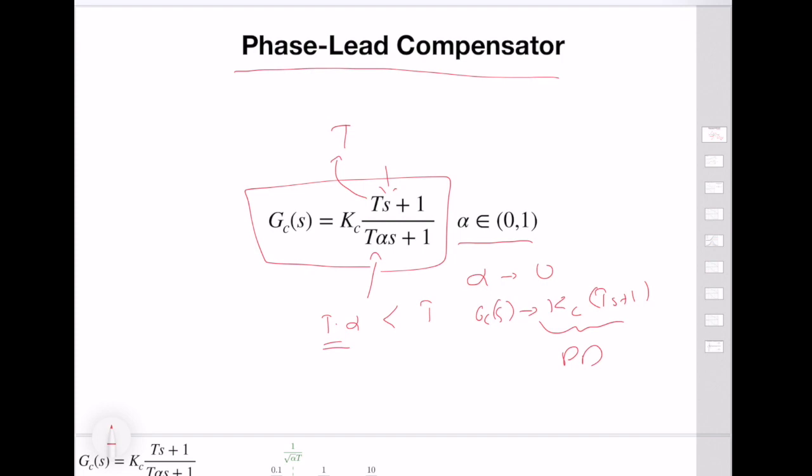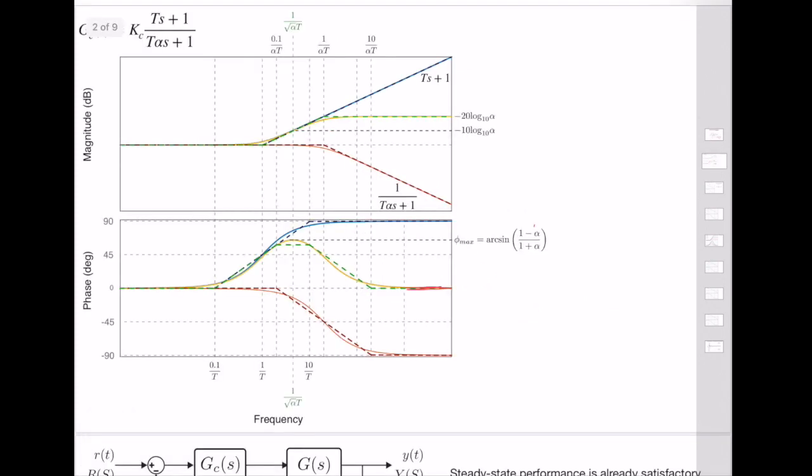For this reason, the effects on transient performance are somewhat similar. We generally use PD controllers for improving overshoot performance and settling time performance. Let's look at the Bode plot characteristics of a phase compensator.